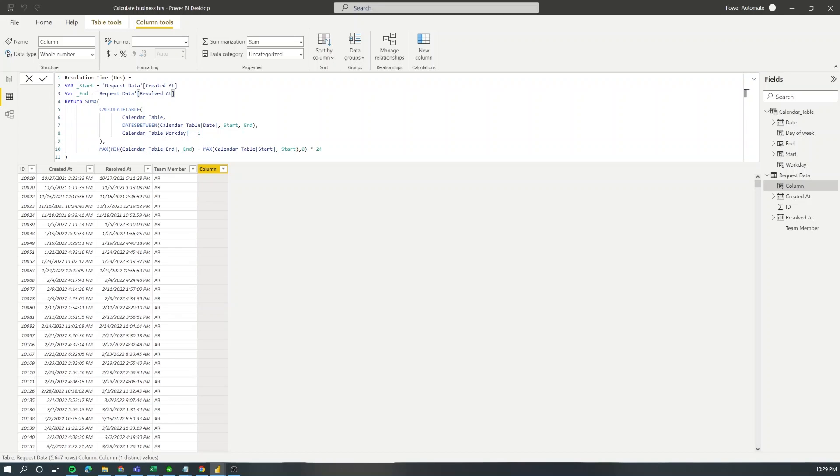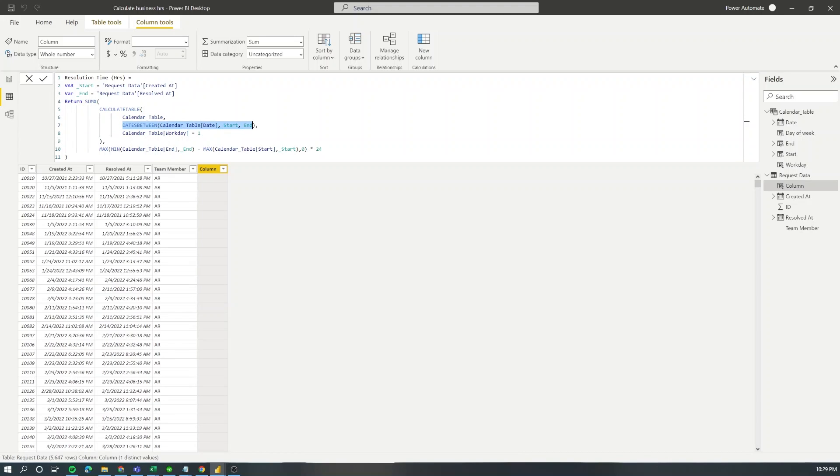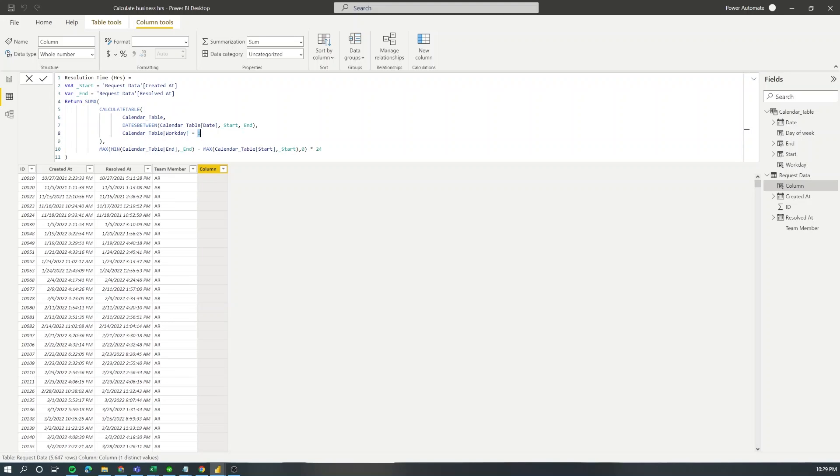Then what we want to do is return a SumX and we're going to nest the calculate table function inside the SumX with the calendar table that we just were taking a look at and we are going to include the dates between the start and end date that we just created in row number two and three and then we just want to return if the workday of the calendar table is equals to one. Remember that we assigned the value one to anything that belongs to a workday and zero to a weekend and here we're doing this filter just to include anything that belongs to a workday.